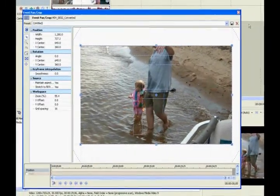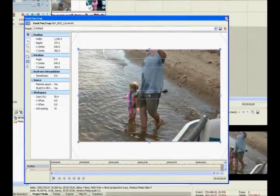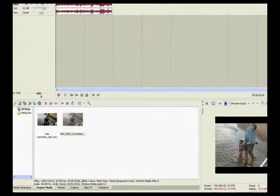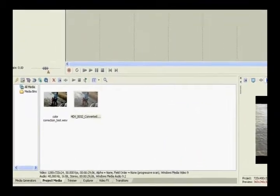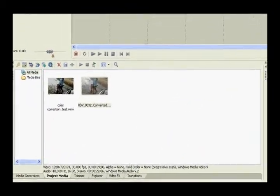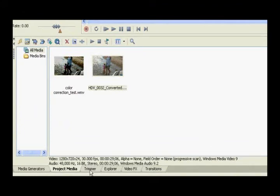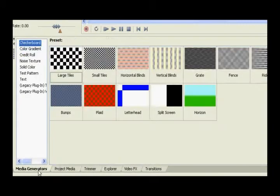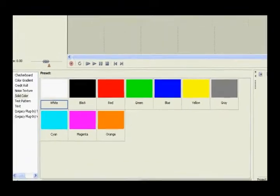Okay, we're going to get out of that. Where is it? Media generators. Yeah, media generators. Sorry, I'm new to this, okay? Give me some slack.